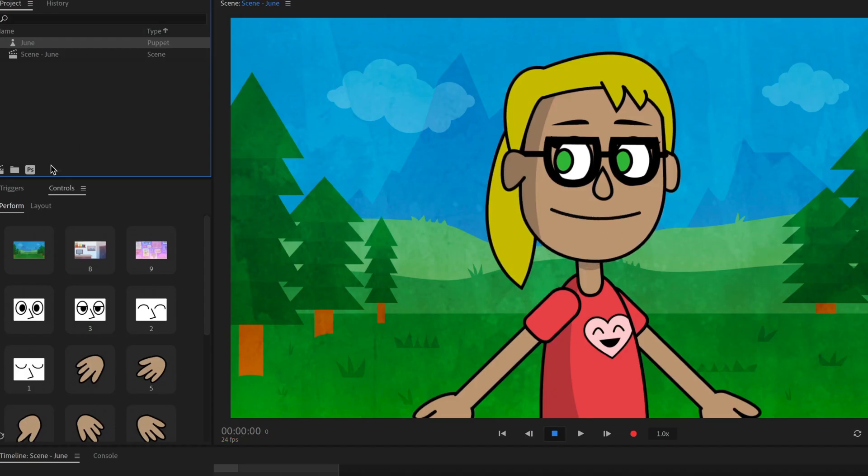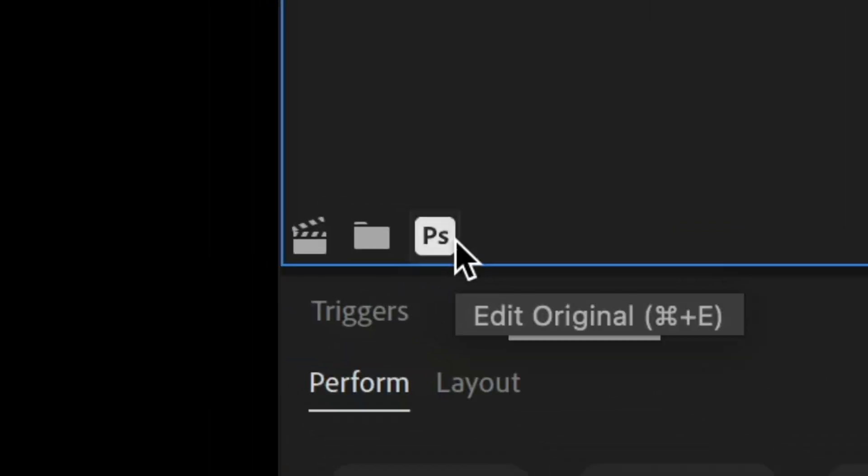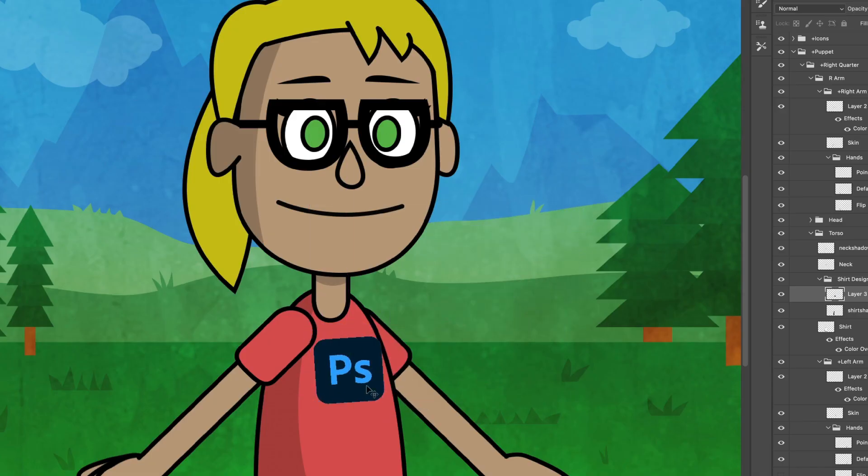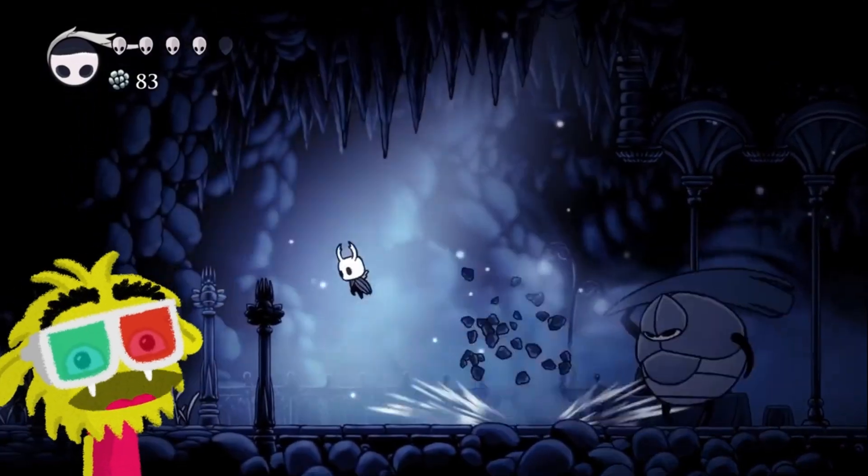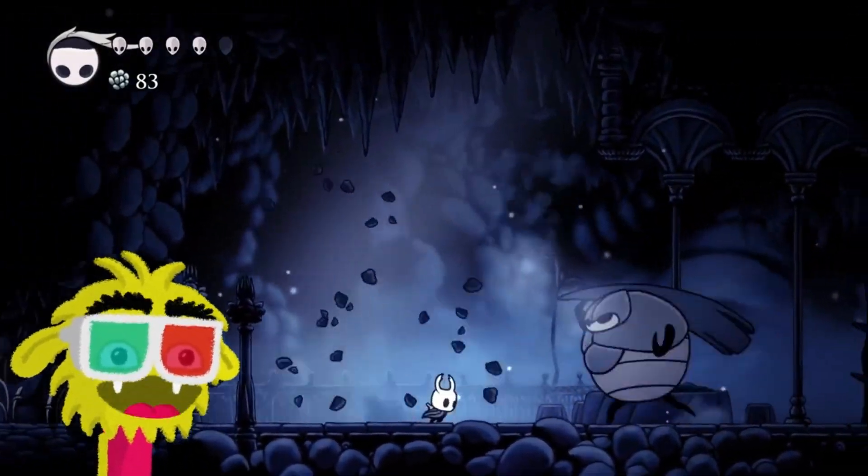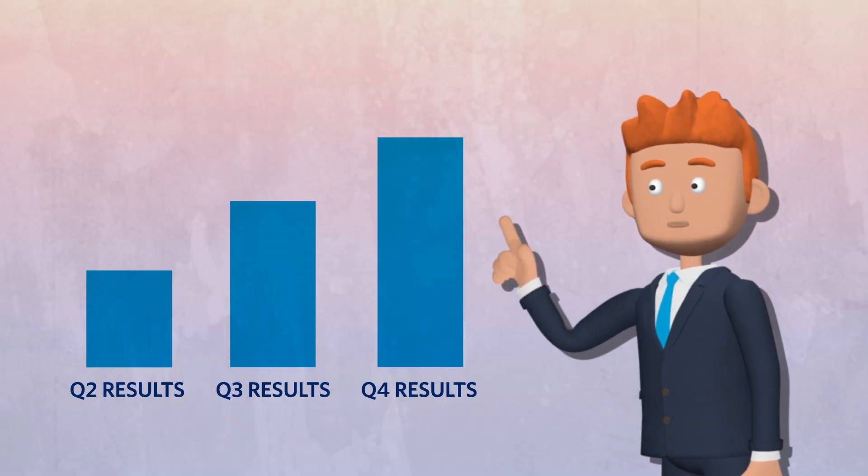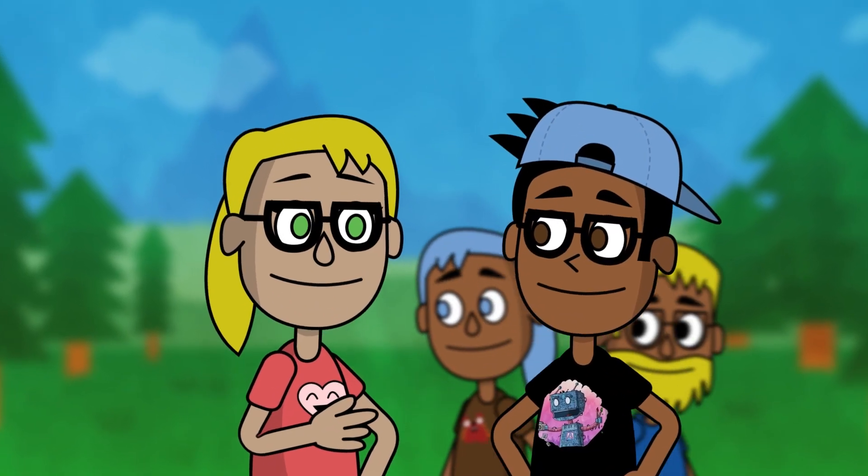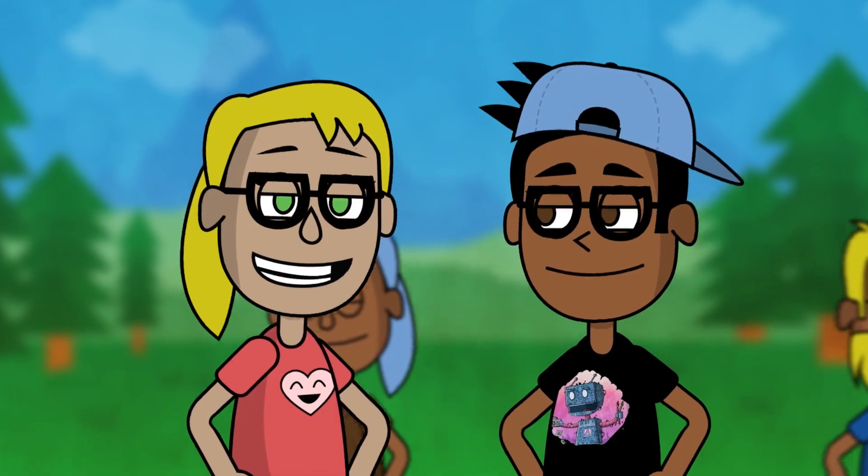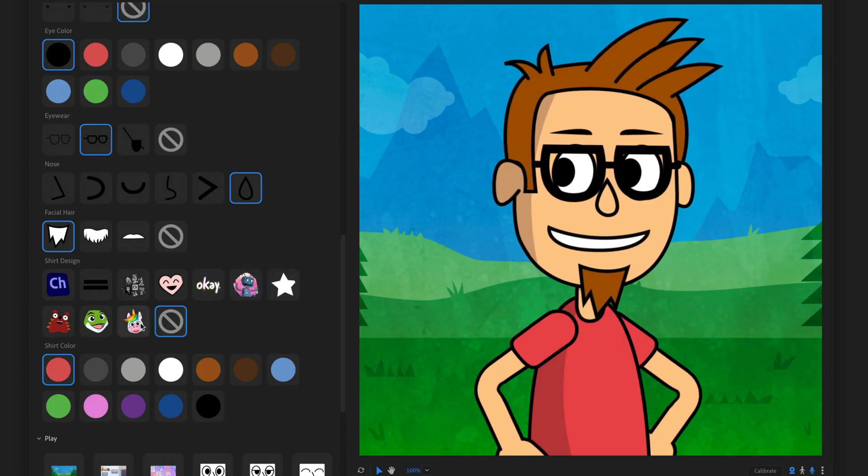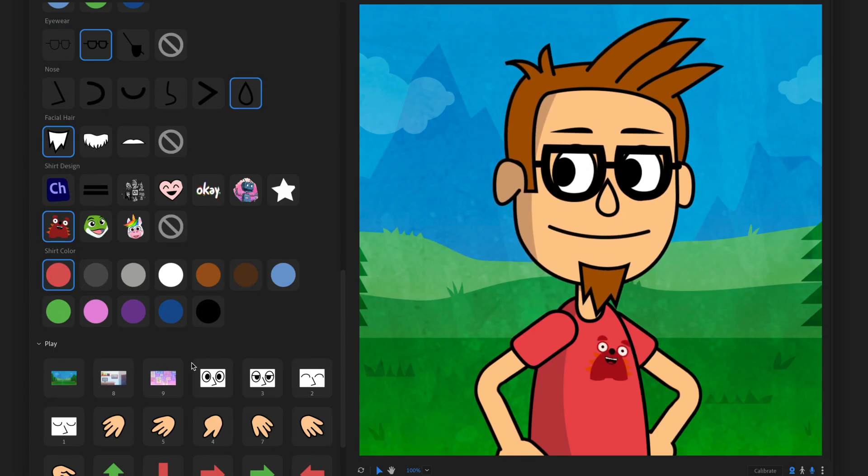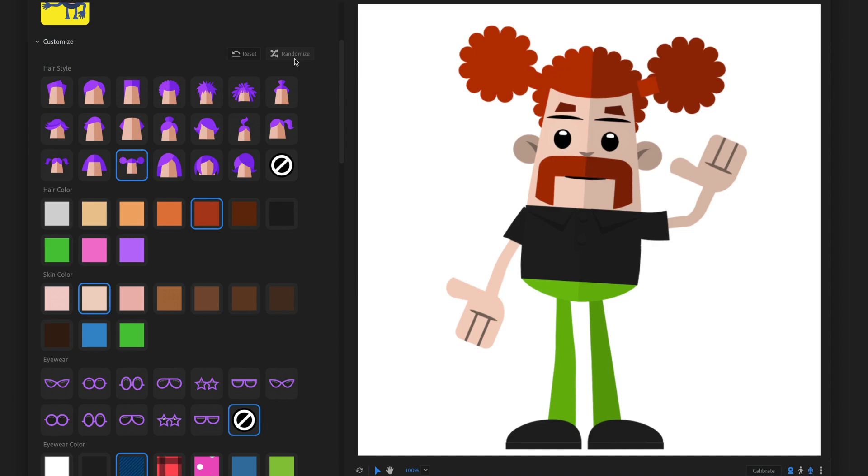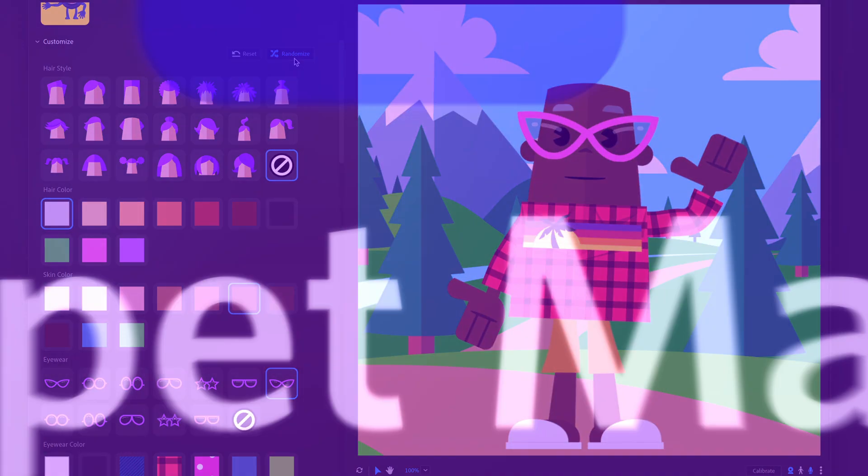And if you want to tweak things even more, click the PS icon in the Project Panel to further customize your character in Photoshop. So, whether you're making an animated livestreaming avatar, an explainer video, or a full-length multi-character cartoon, Puppet Maker is the easiest, quickest, and most fun way to get started animating with a custom creation. Have fun!